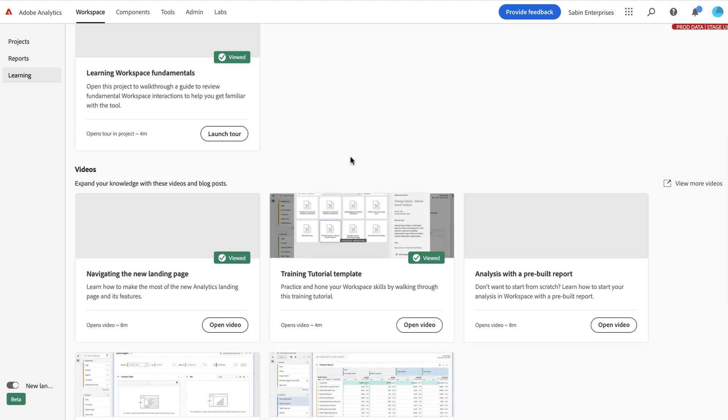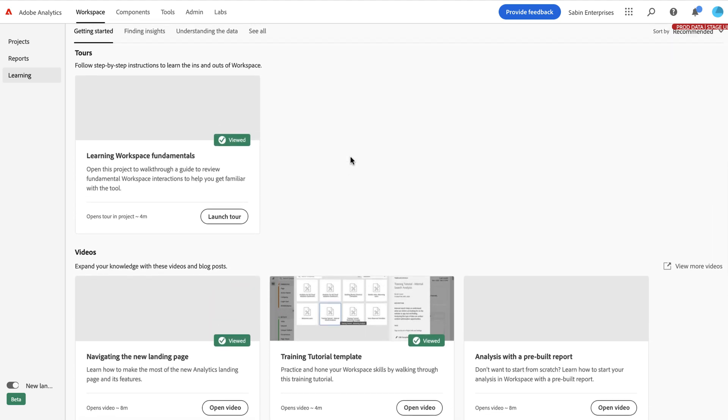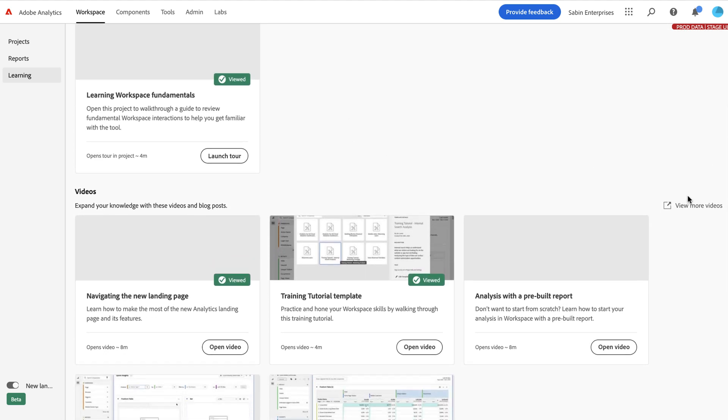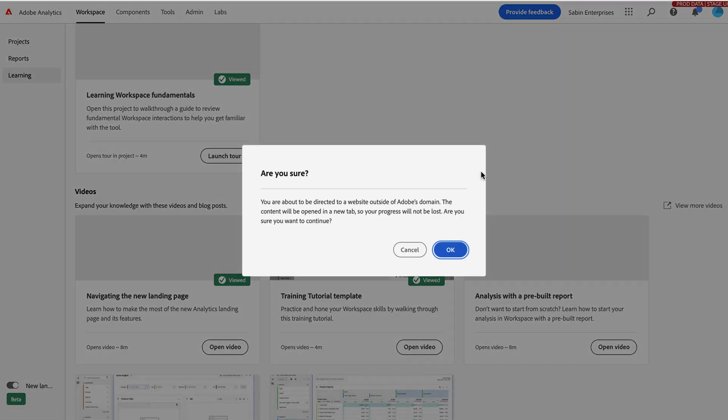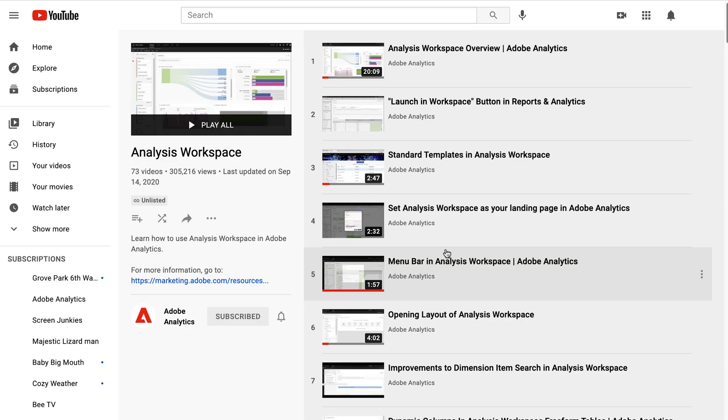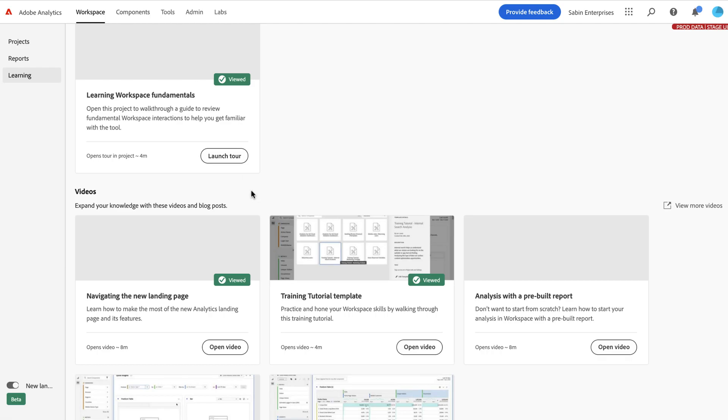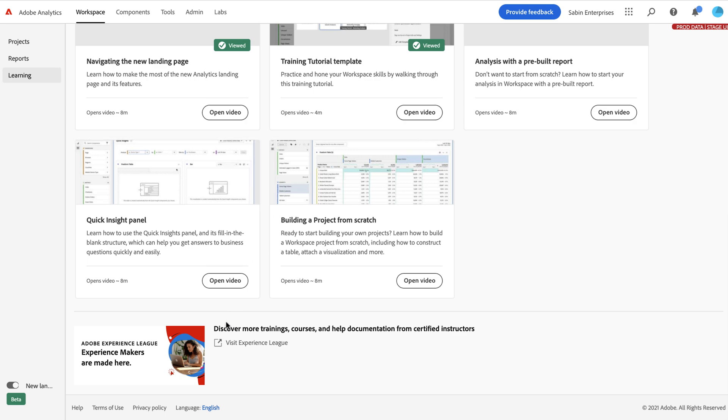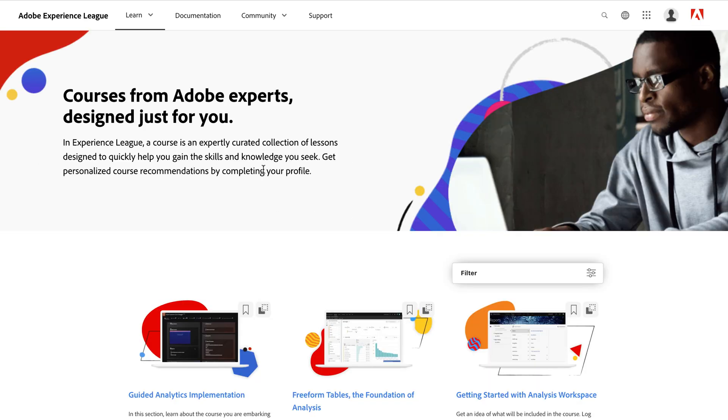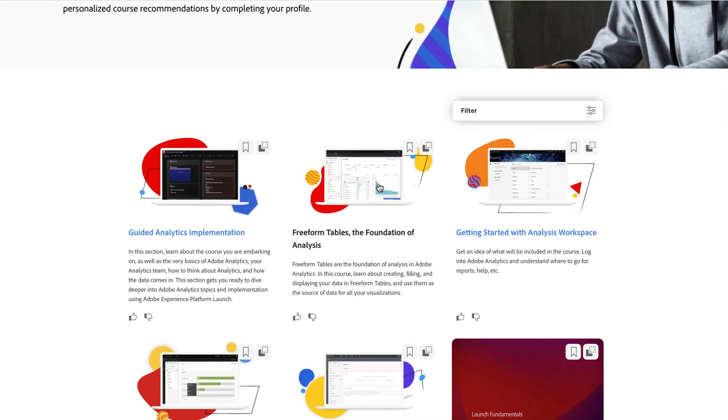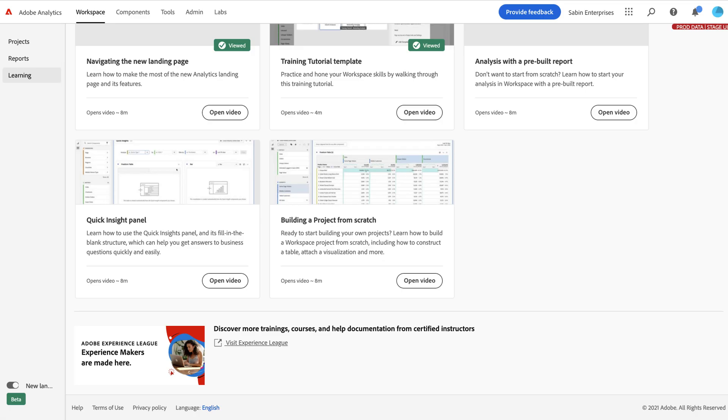If you've exhausted all the resources here and you want to learn more, we have links out to a couple other places. So this will take you to the Adobe Analytics YouTube channel with a ton more videos that we didn't include here. Or here at the bottom, we have a link to the Experience League, which will take you to the Adobe Analytics Experience League homepage for, again, a lot more content to learn more about the tool and how to get started.